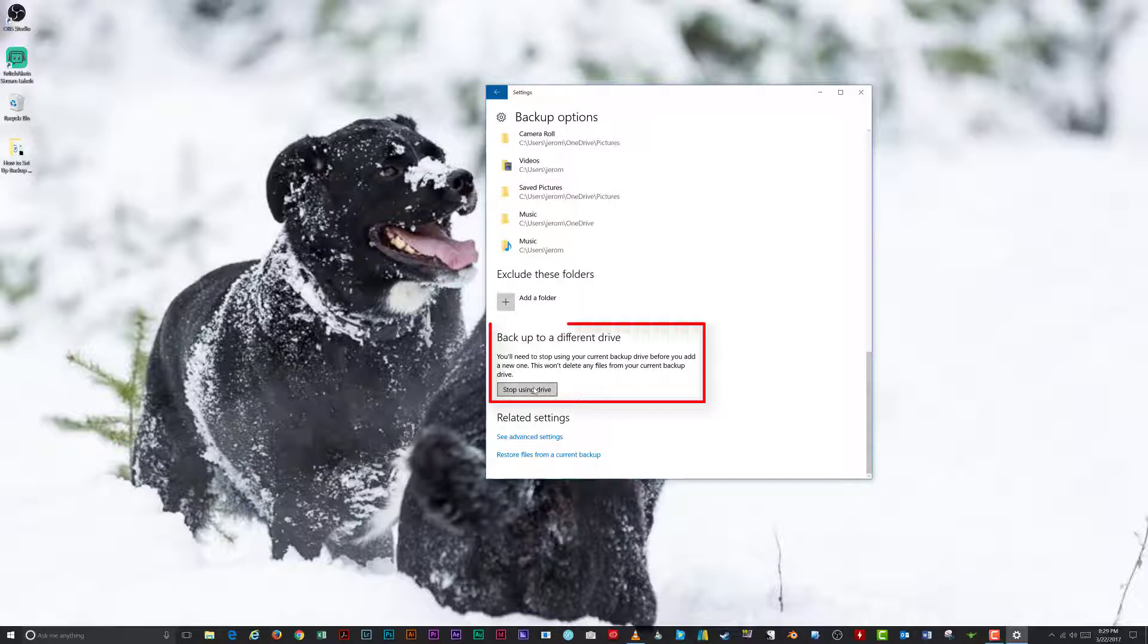Backup To a Different Drive, which stops using your current backup drive and switch to a new one.